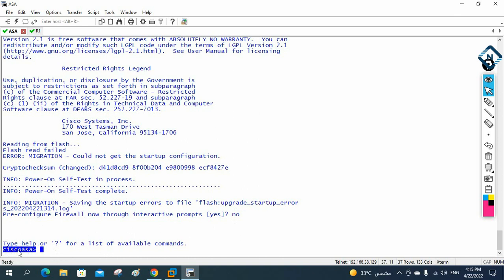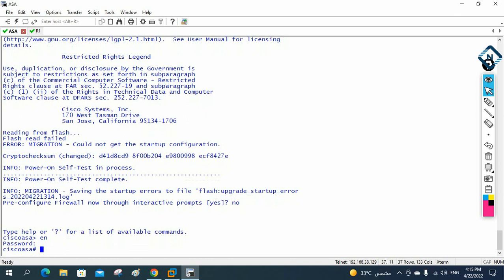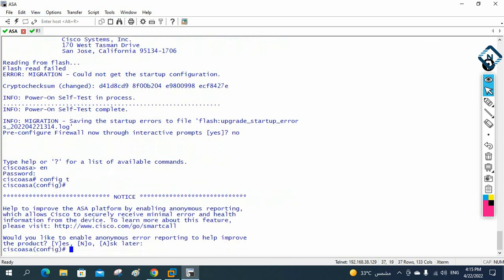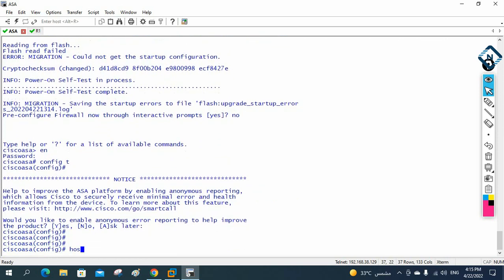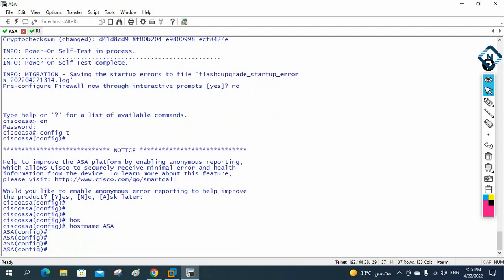I am here in the CLI of the ASA firewall. The default name is 'ciscoasa'. I am currently in unprivileged mode. To go to privilege mode, I write 'enable' and press Enter — there is no password set yet. Then I go into configuration mode and write 'hostname ASA'.